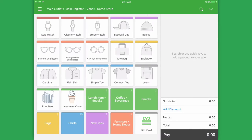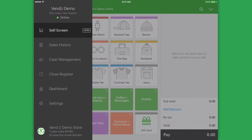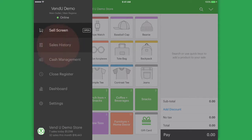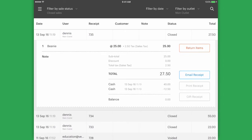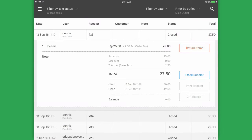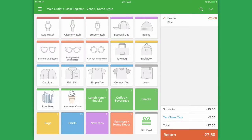If the customer wishes to exchange the item for something else, start the return in the same way and then add the new item to the sale.